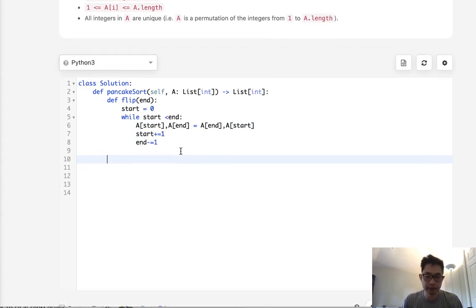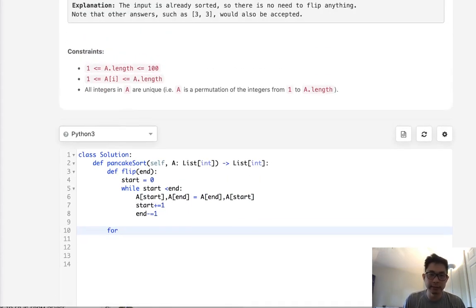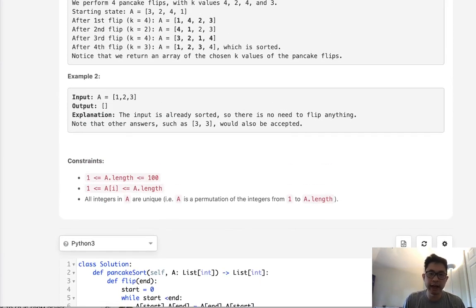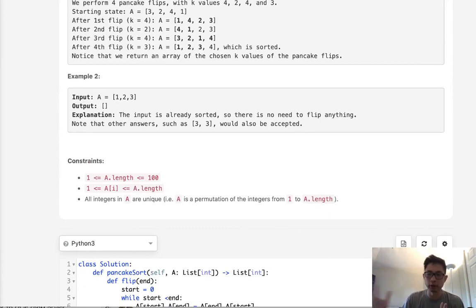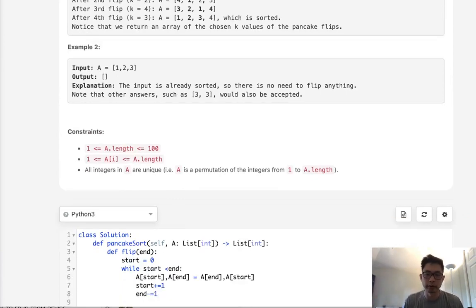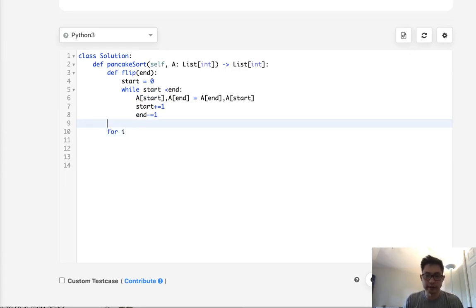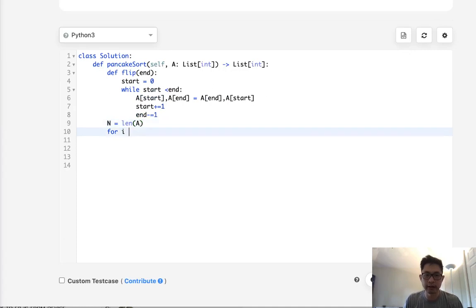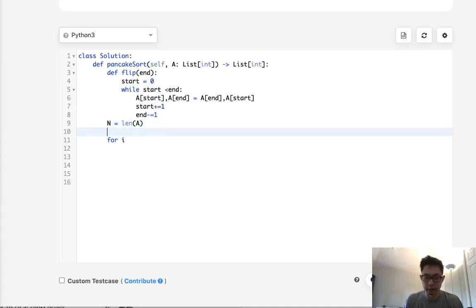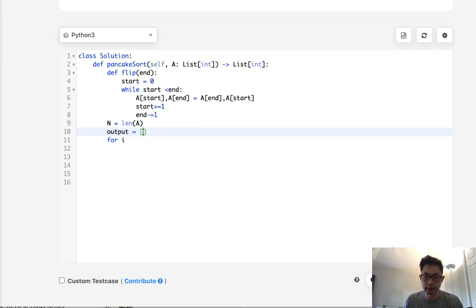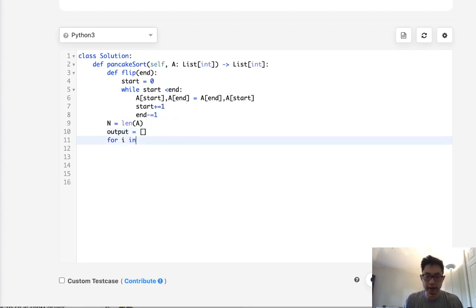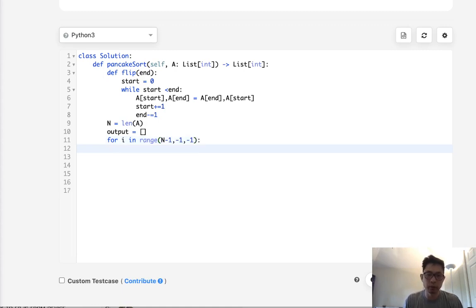Now we need some sort of nested loop. Keep in mind, we can't go forward to backward. We have to go backward to forward. Let's initialize some variables. We'll say end is going to be the length of A. And our output, the thing we'll return, is going to just be an empty list. So for i in range of n minus 1, minus 1, minus 1, because we're going to want to go backwards.